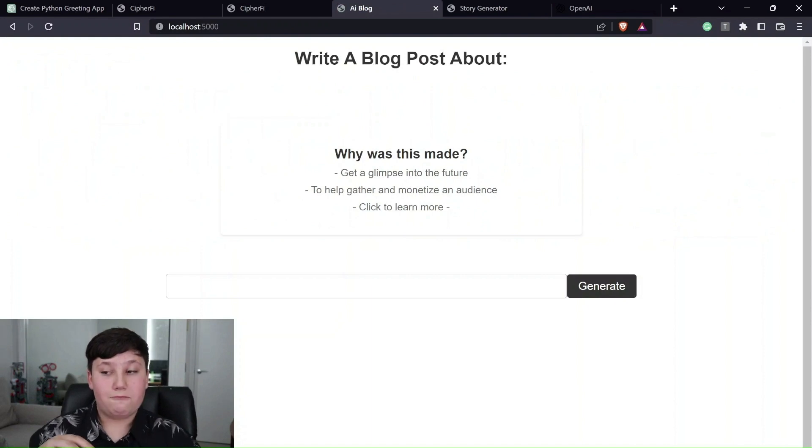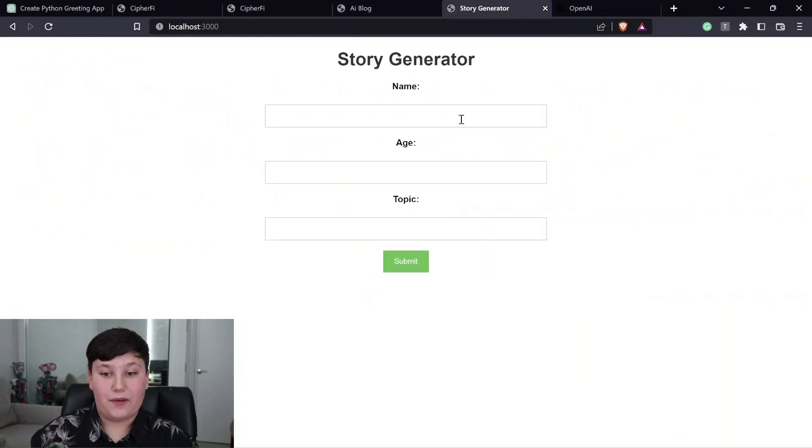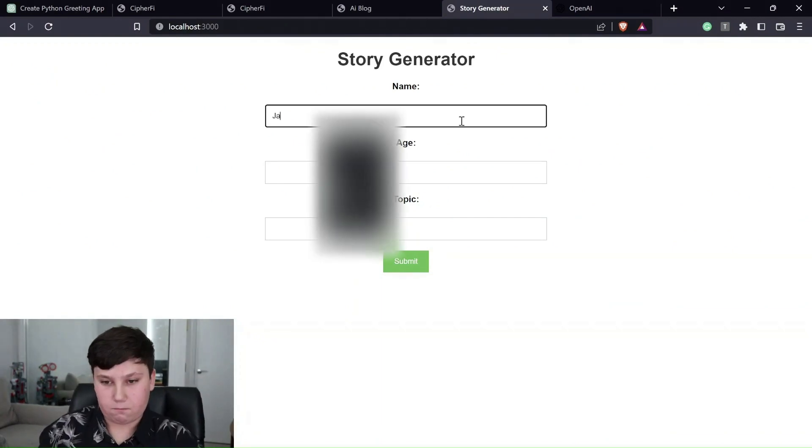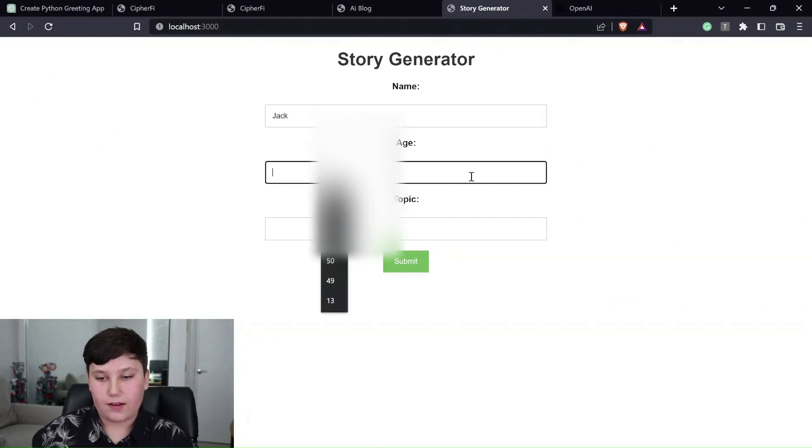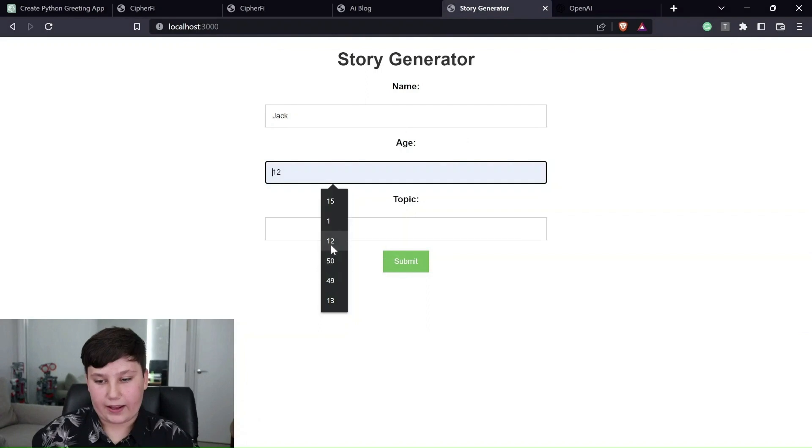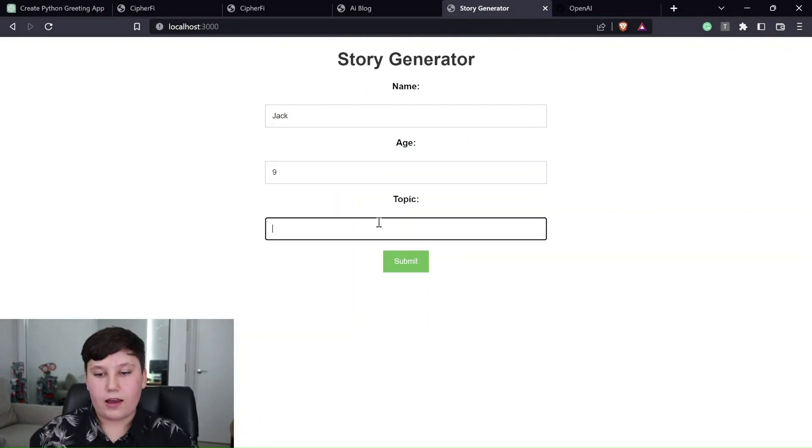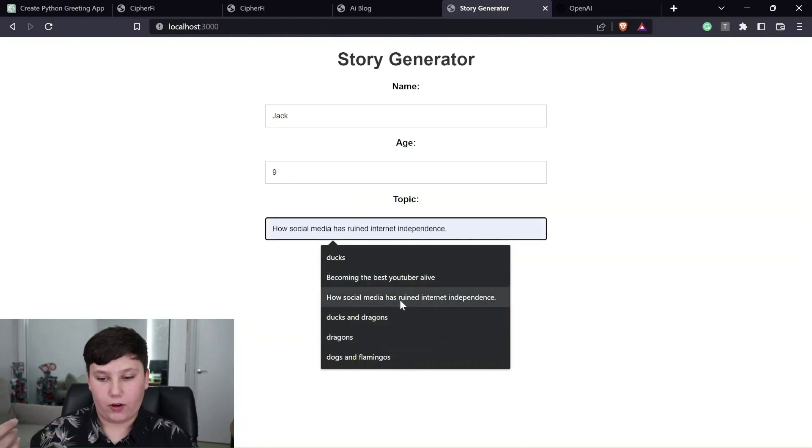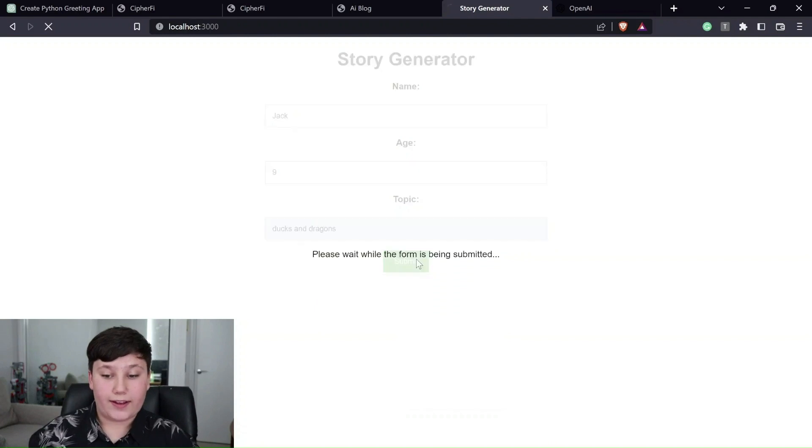And something else I made it do. Next. I made it have a story generator. So you can type in any name. I'll do Jack. Type in any age. I'll do nine. And you can type in any topic. So ducks and dragons, for example. Click submit.